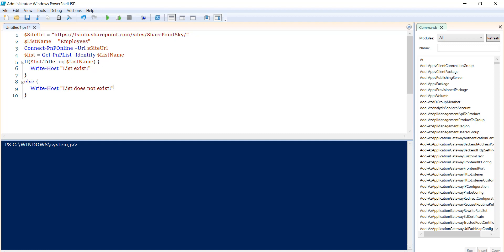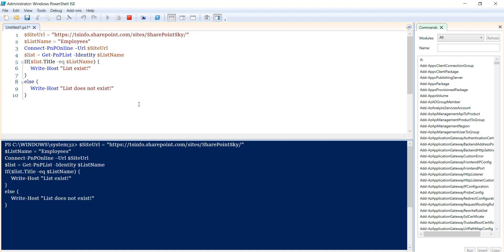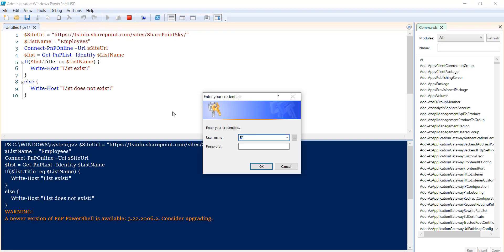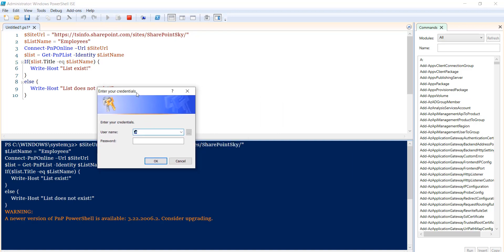Now let me run it. So I will simply click on this run script button. And you can see here it will ask me for the credential. I will pass the credential here - this is the username and then I will put the password.